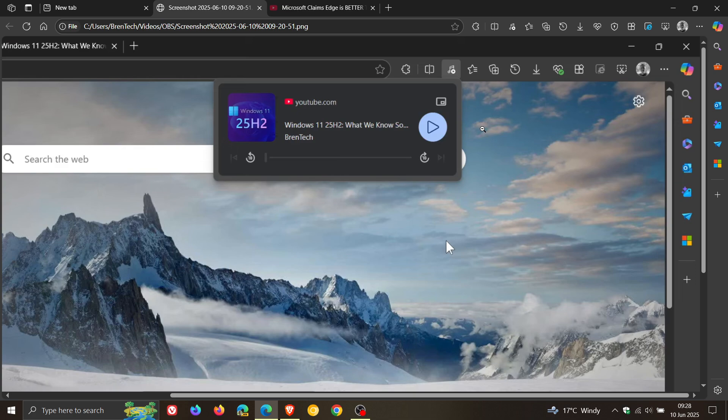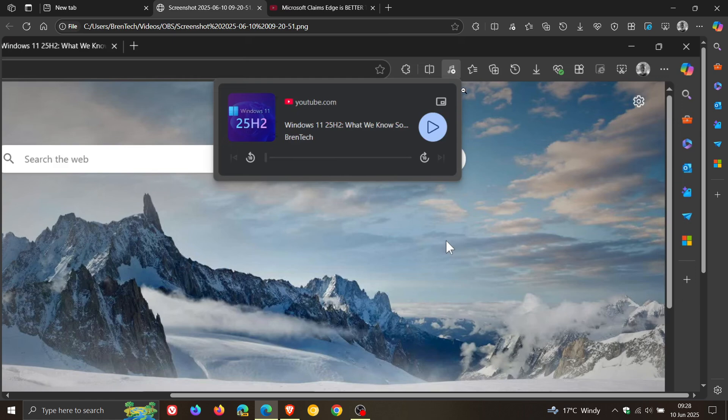When I posted previously, the global media controls were looking very material you and almost exactly the same as Google Chrome's.